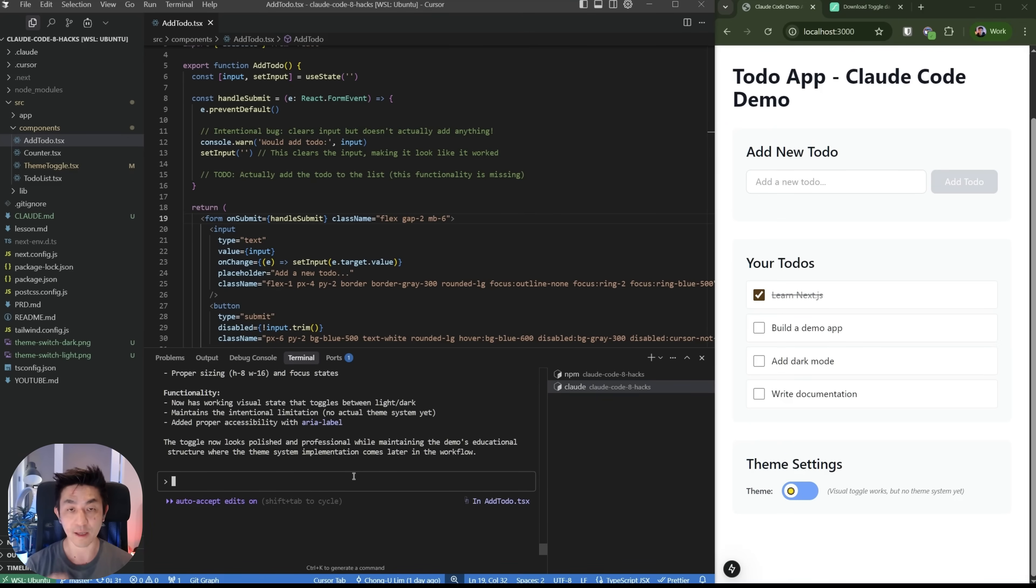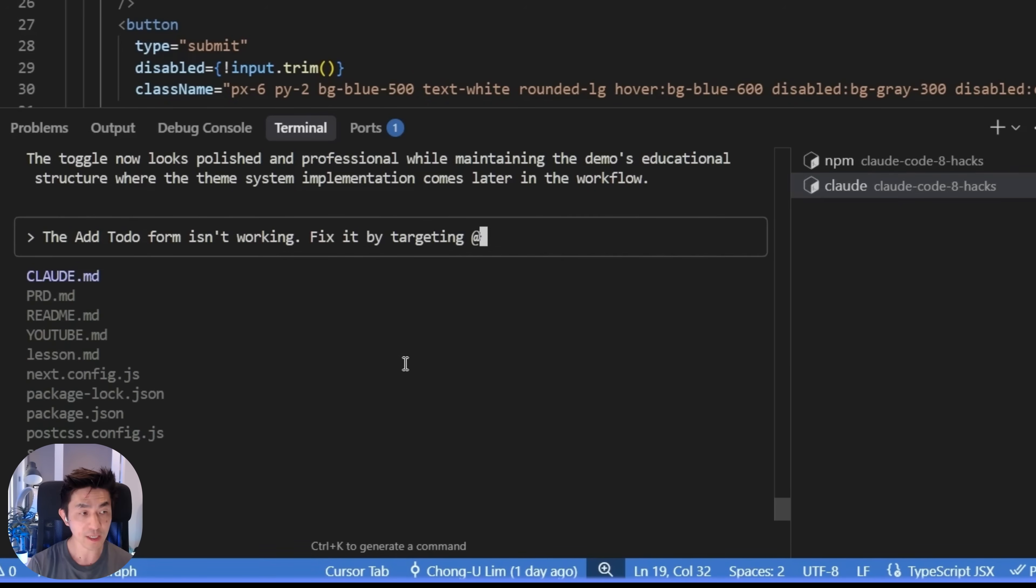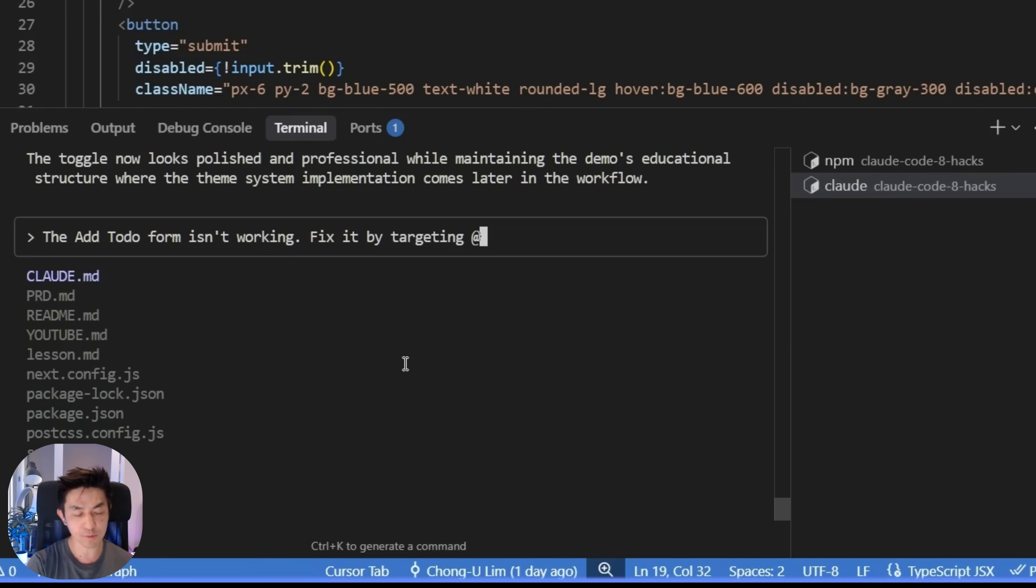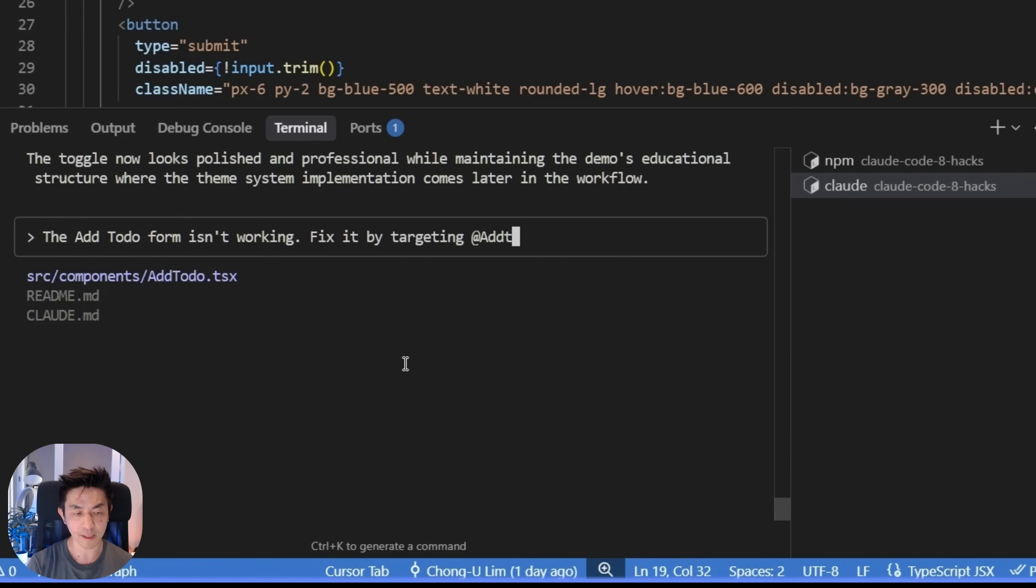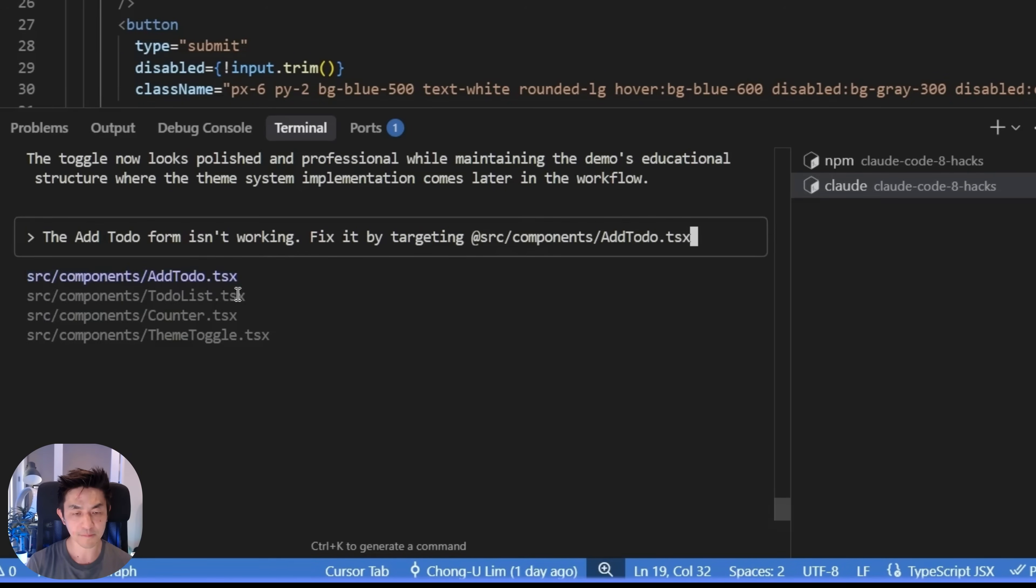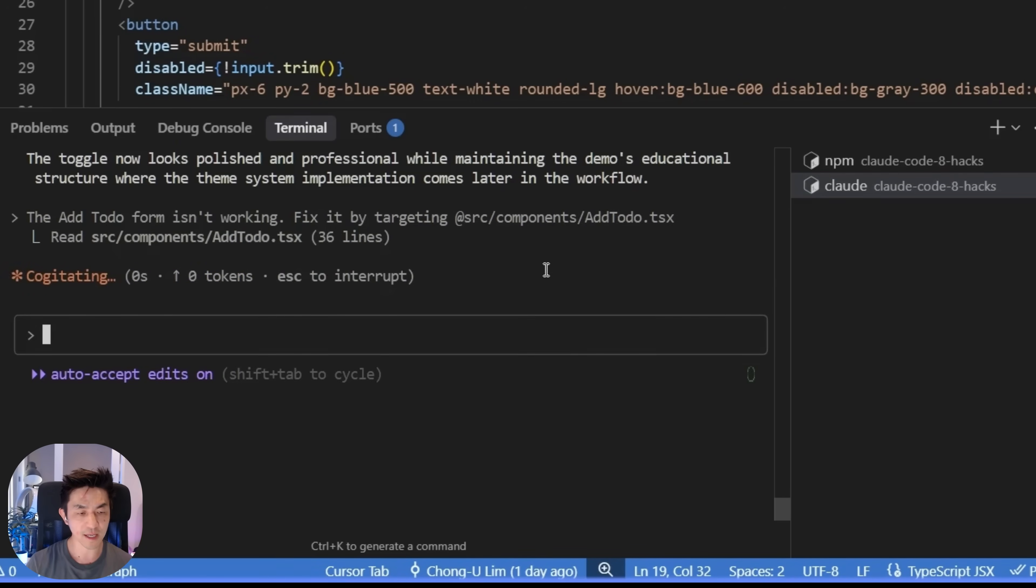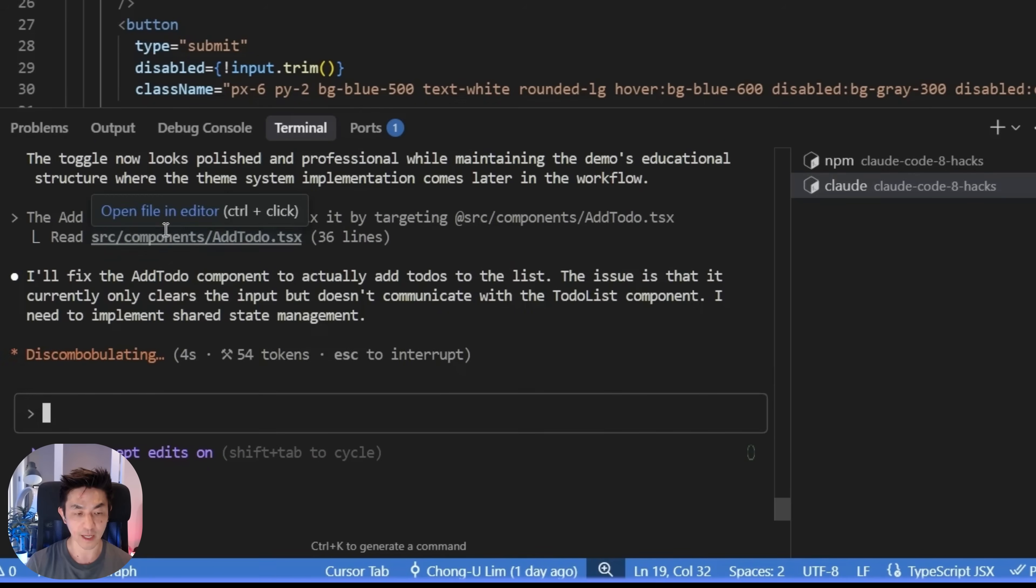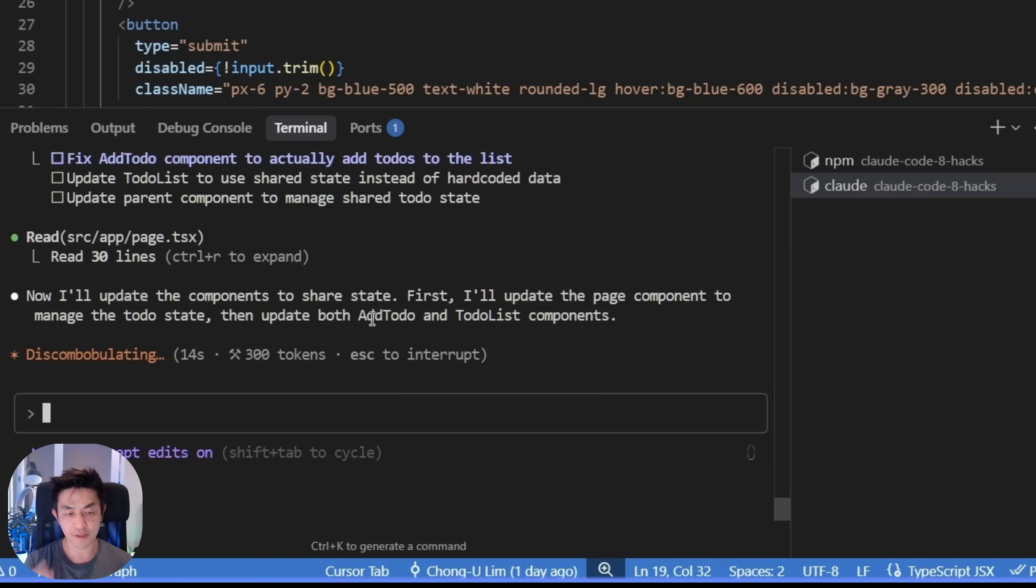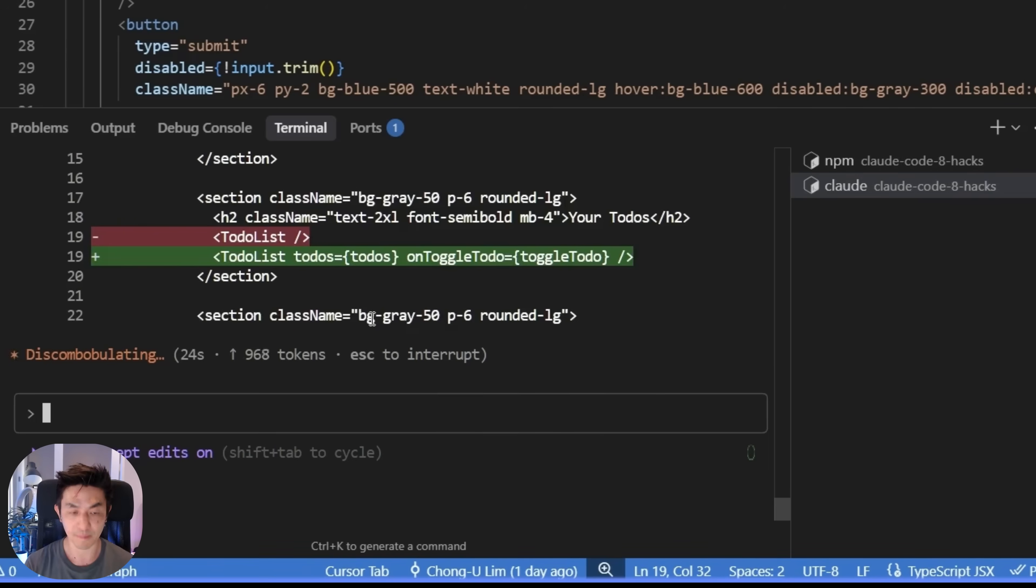So hack number four is showing you that you can actually provide scope context to Cloud Code, which will help to reduce the number of tokens you send because it doesn't have to read the entire folder structure. It also makes it a lot more targeted in what it does. What I'm going to do is here, I'm going to say the add-to-do form isn't working, fix it by targeting. And then you can actually do it here, at todo list like that. And then you press add and you will see it provides you with a set of files that you can select. But if you continue typing, it will actually be able to update that. And you can see it's picked the right file to be editing. And then we just press tab and then press enter. You will be able to select that and then press enter again. And you will submit this as the specific context to be looking at.